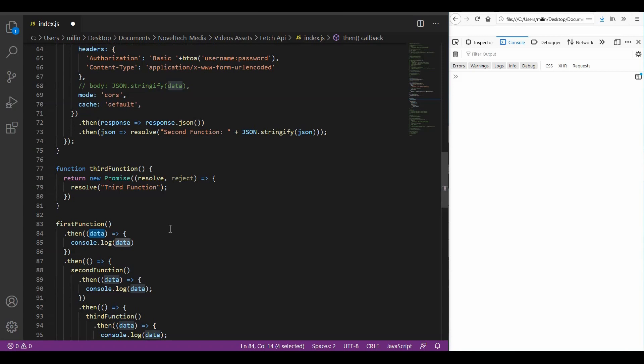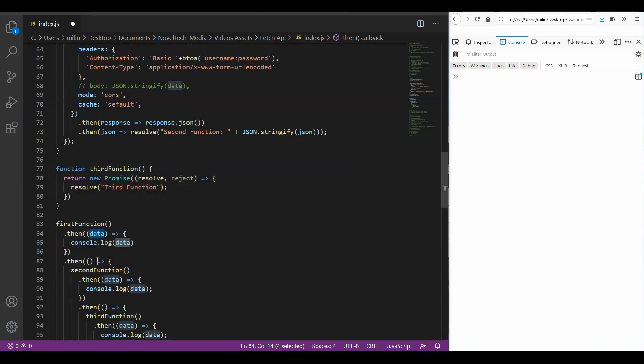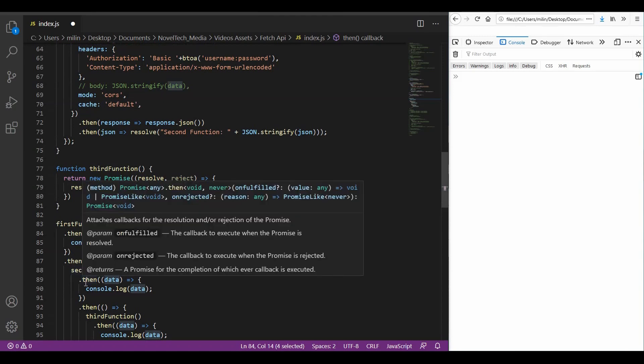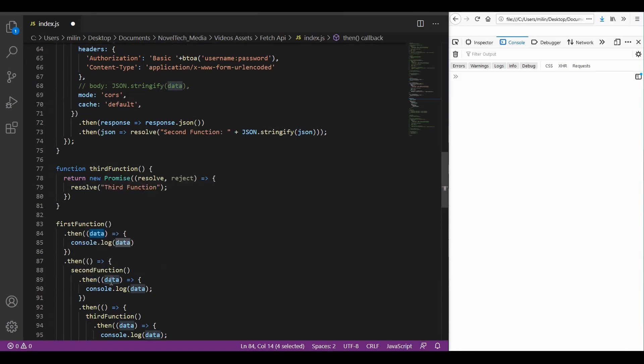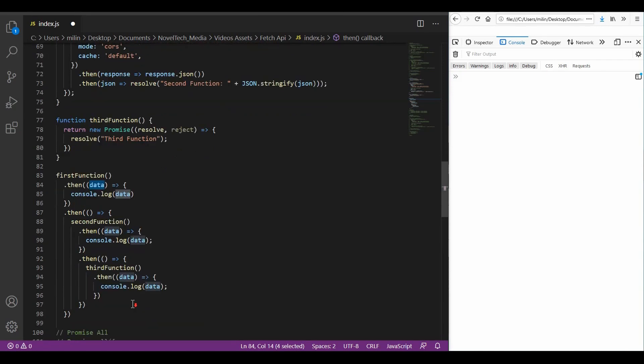After that, I am again executing a then function in which I am executing the second function. And the same process again. I call then. Then I have access to the next data. I console.log it. I call then. I call the third function. I have access to the data. I console.log it out. So, let's save this and run it.